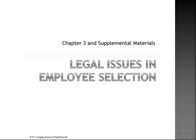Good day, class. Let's begin our conversation on Chapter 3, Legal Issues and Employee Selection.